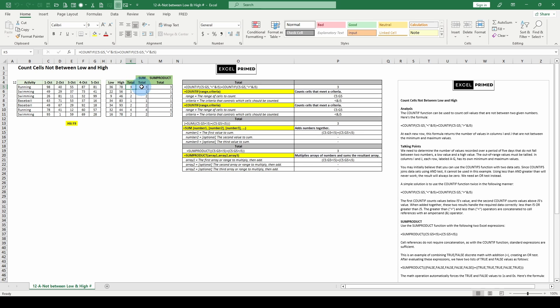Older versions of Excel, remember, CTRL, SHIFT, ENTER. In the SUMPRODUCT, we're dealing with multiple arrays.